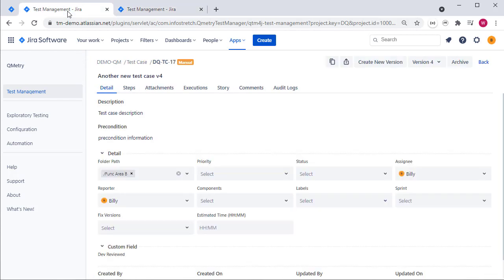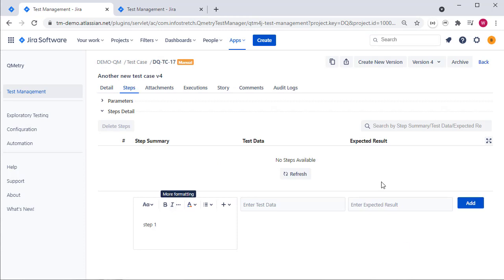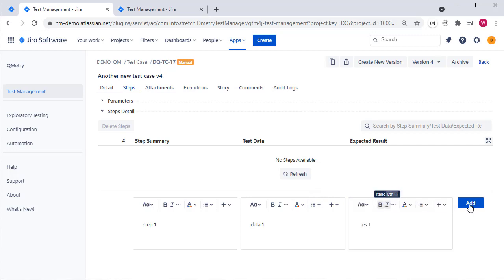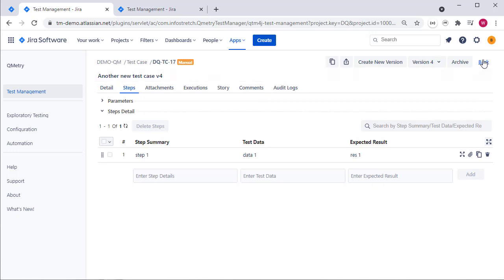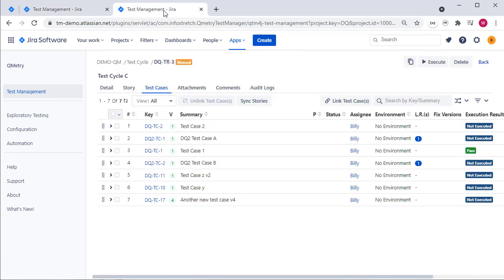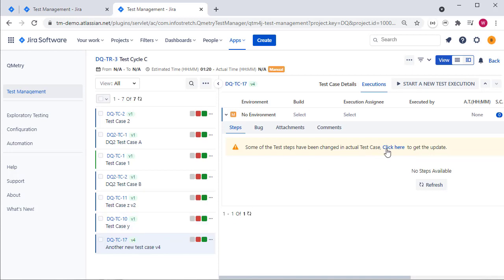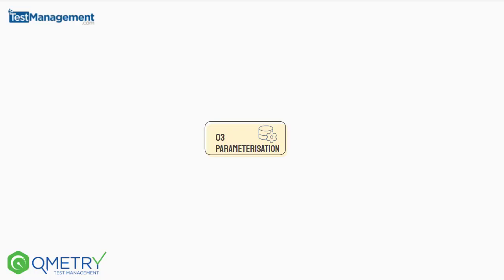If you go back and update a test case — say, adding another step with more test data and expected results — and save it without rolling the version identifier, when you come to the test cycle and execute it you will see a warning for the updated test case. You can either stick with the old state of the test case before the update, or during execution you can update and sync to the latest version of that test case.